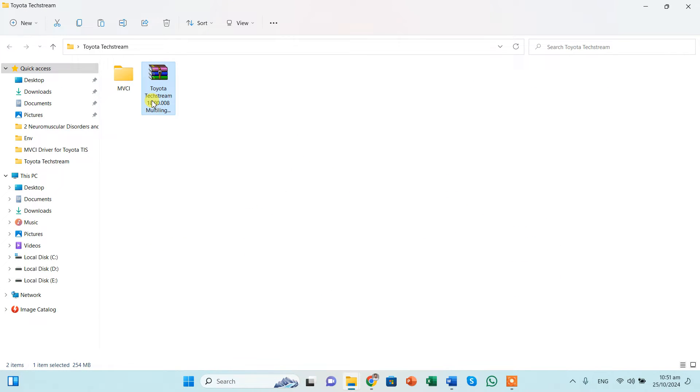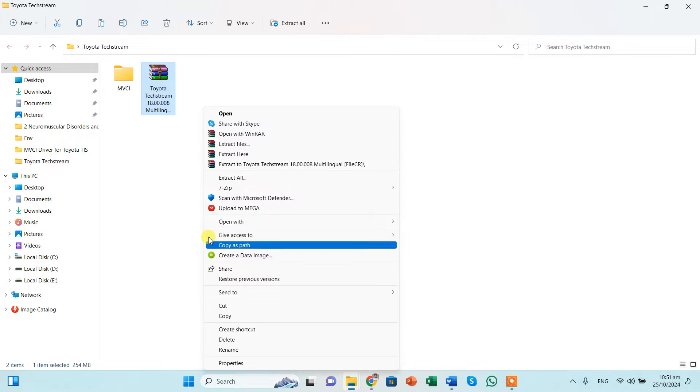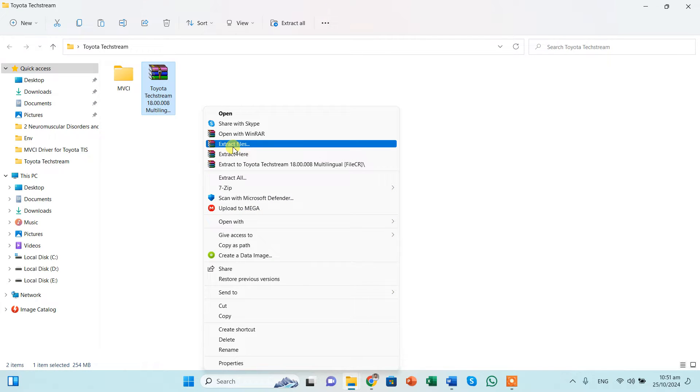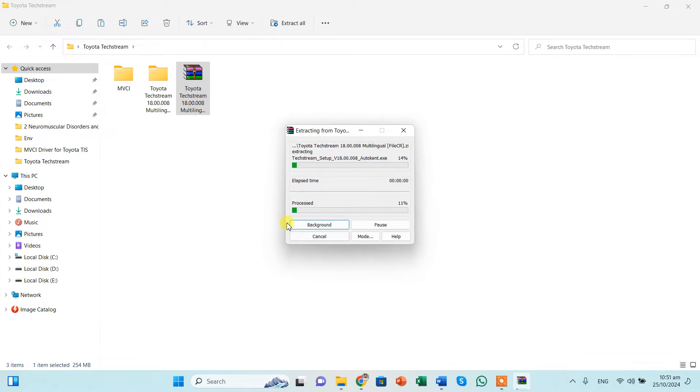Now I need to click on the right click and show more options. I'm extracting this into a separate folder, extract here. And the password is 123, and click OK.